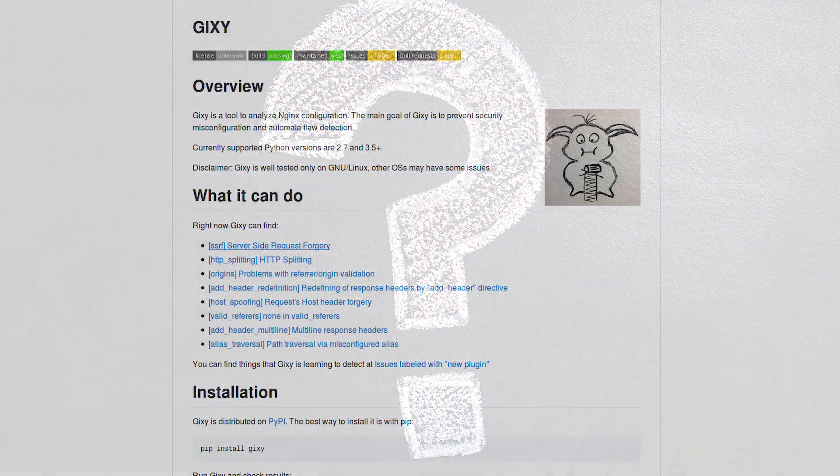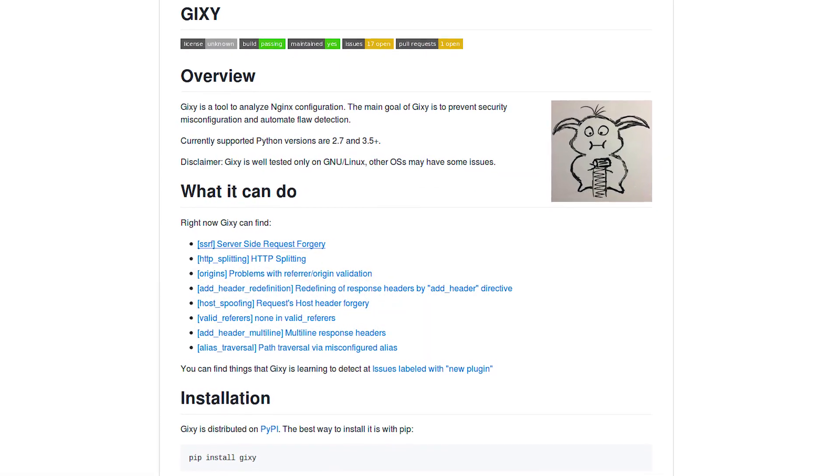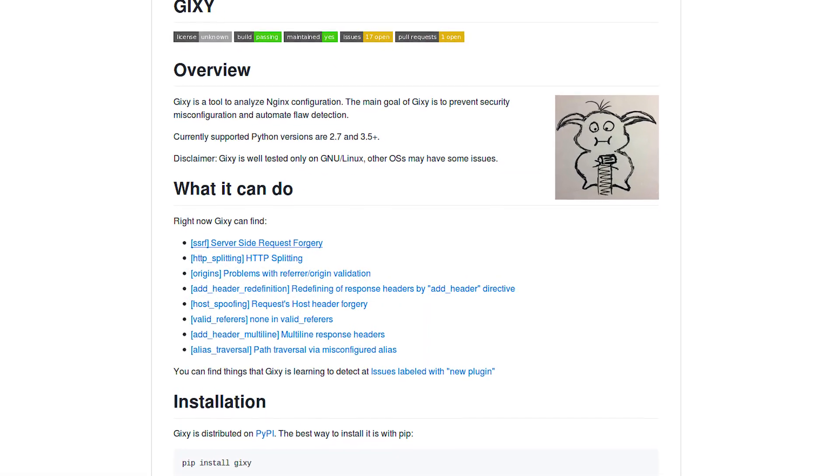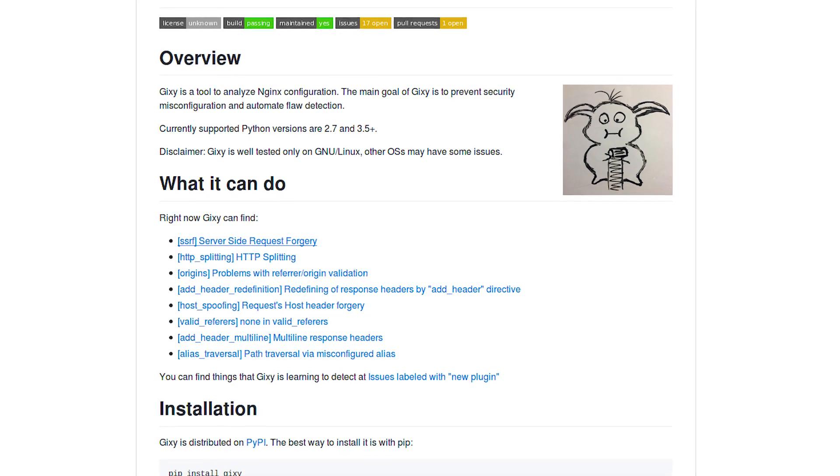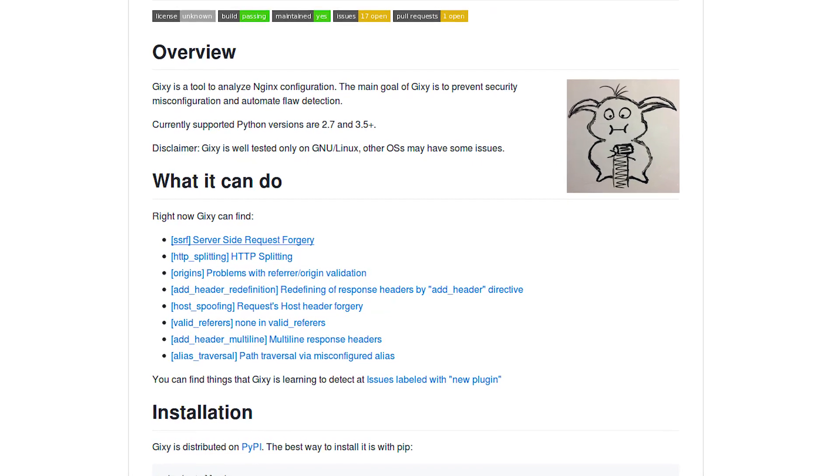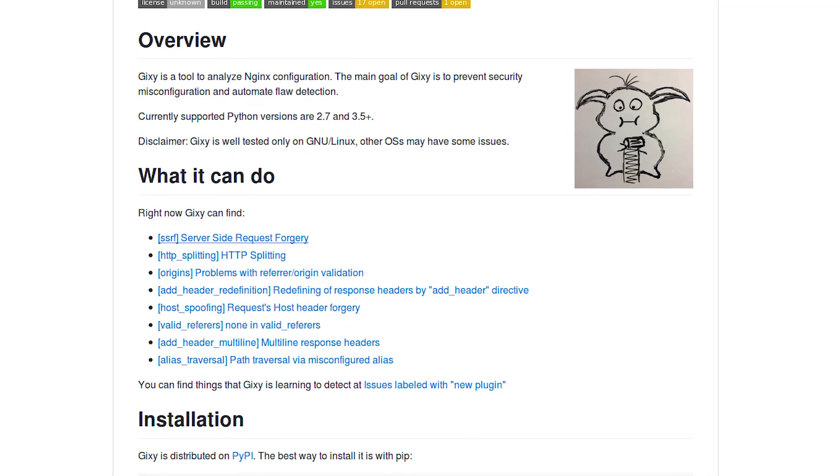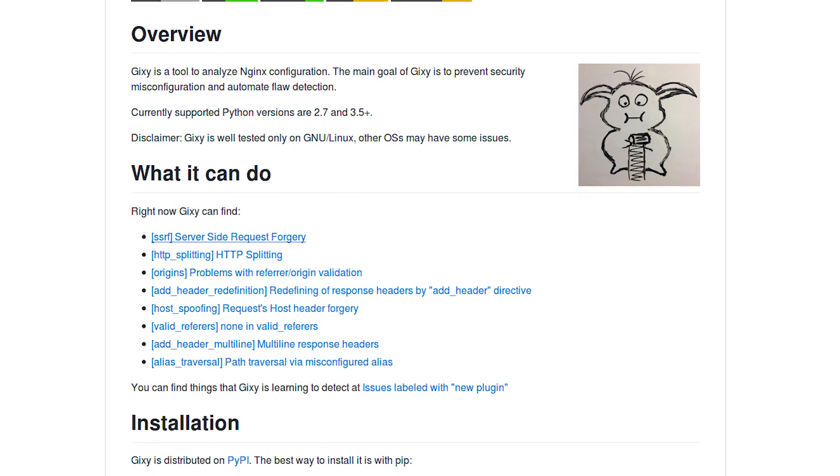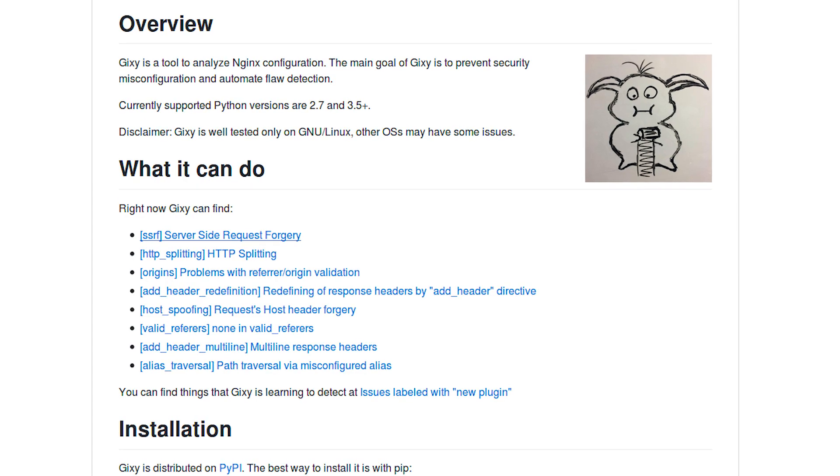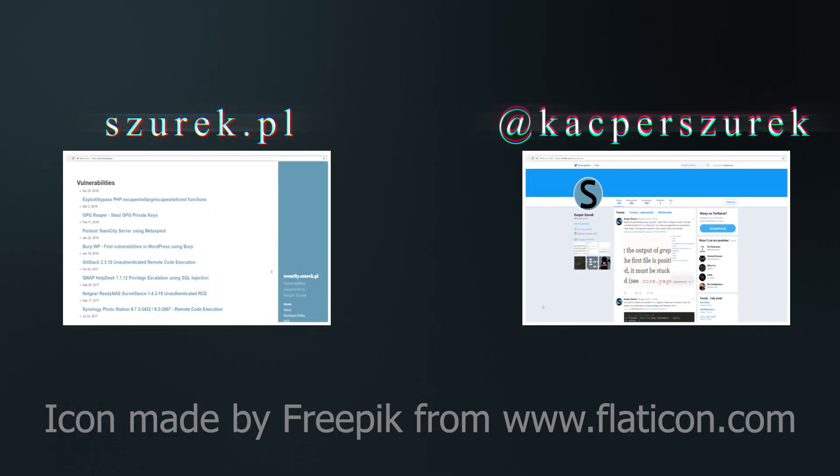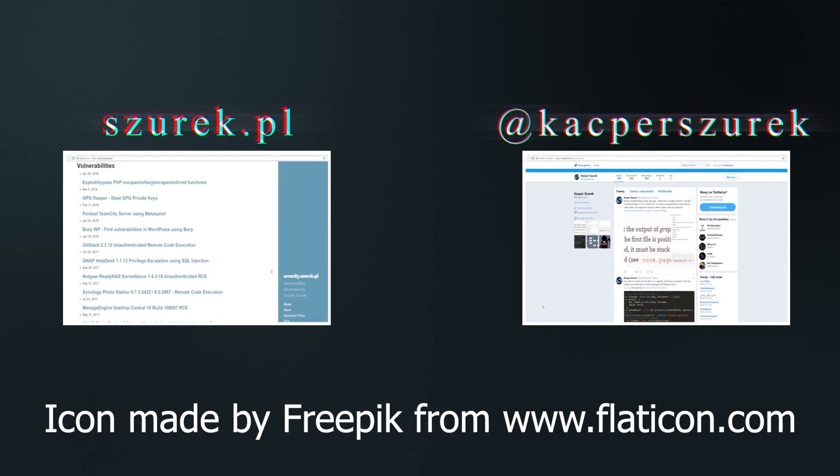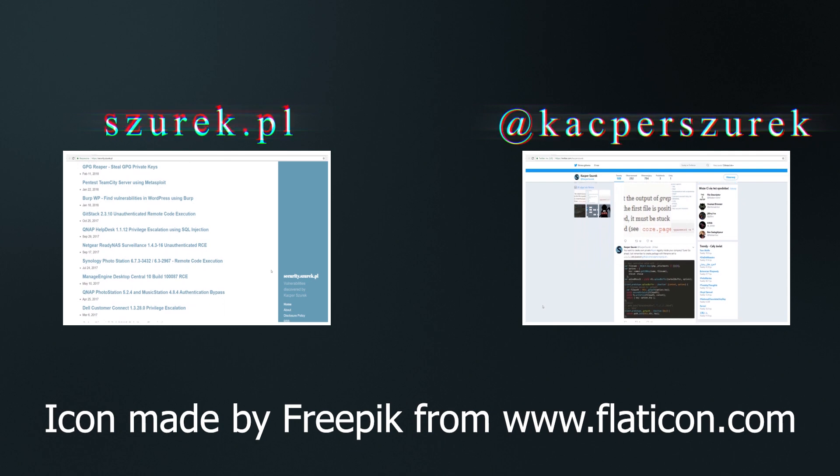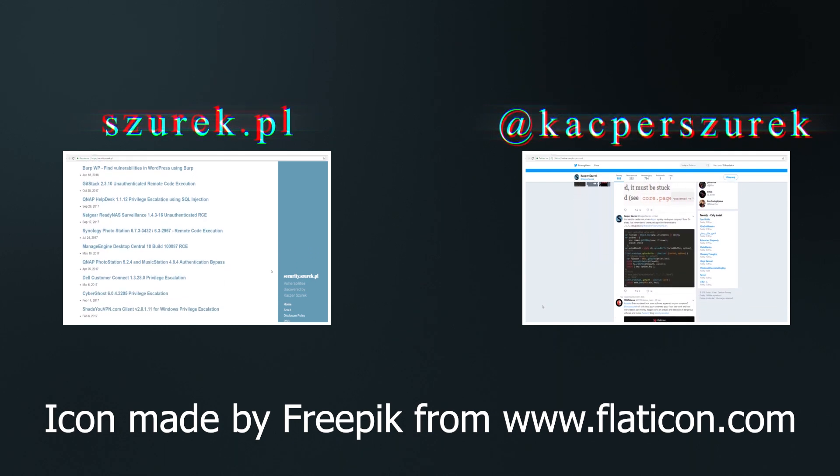Do you know any other configuration mistakes? Share them in a comment. This and other errors are recognized by the Gixy tool, which is able to validate the configuration files. Link in the description below. Check if you are vulnerable too. And that's all for today. I invite you to subscribe to my YouTube channel. See you in the next episode. Bye.